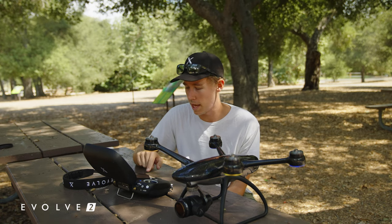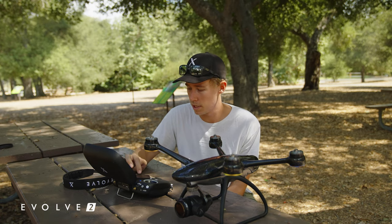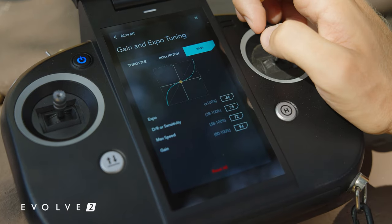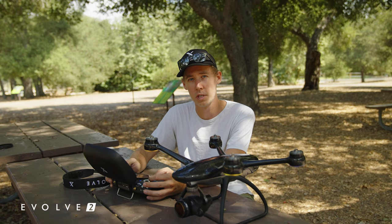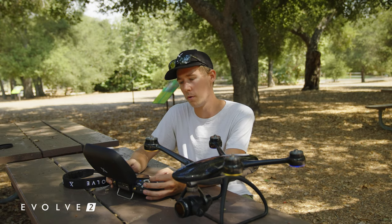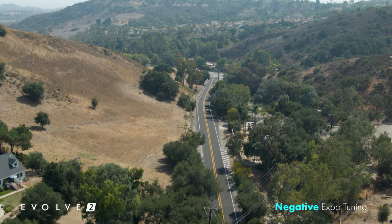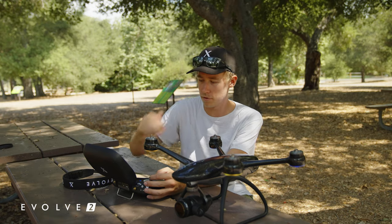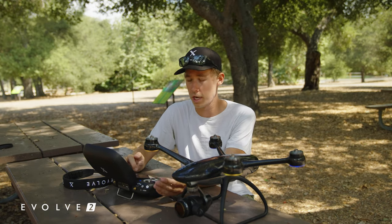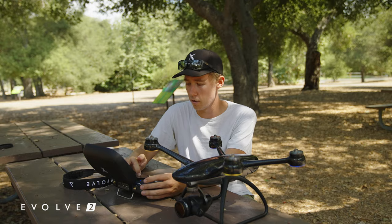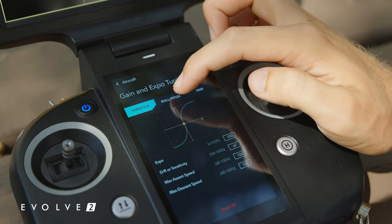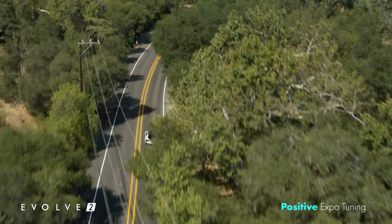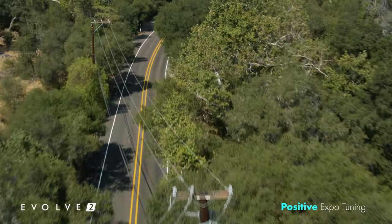If we pull it down we see the expo goes into the negatives — that's adjusting it to be a much smoother motion, so if you were to pitch the aircraft forward it's going to gradually go forward instead of launching forward. But you can change it by going upward into the positive numbers where the drone is going to react much faster and twitchier.